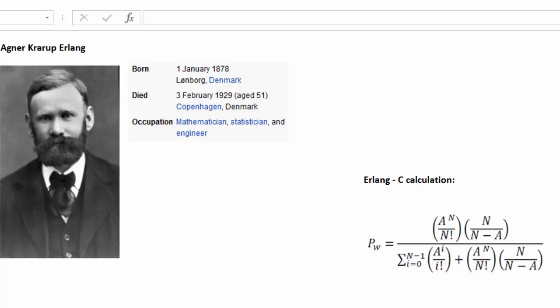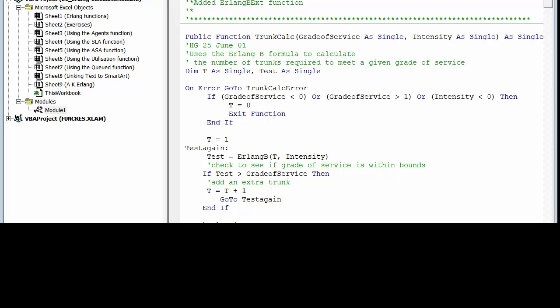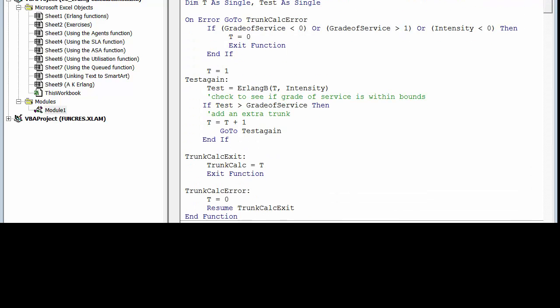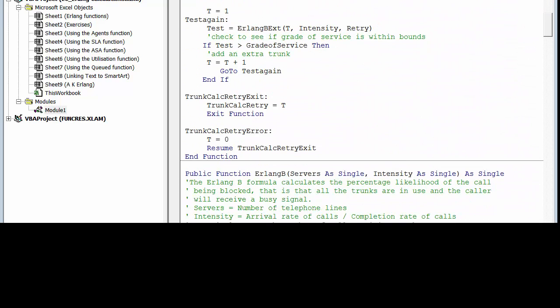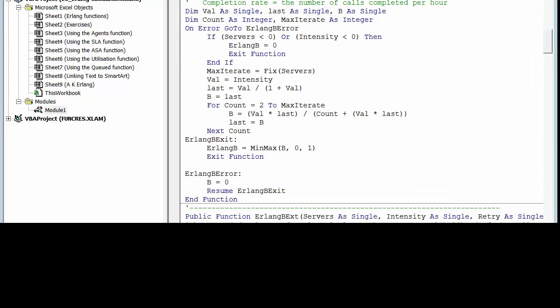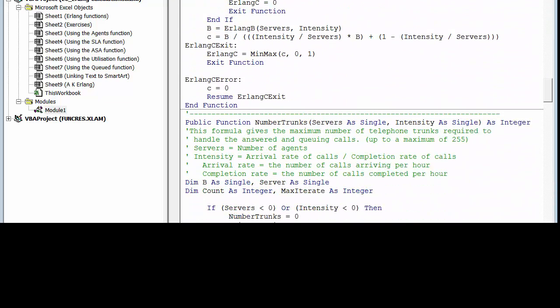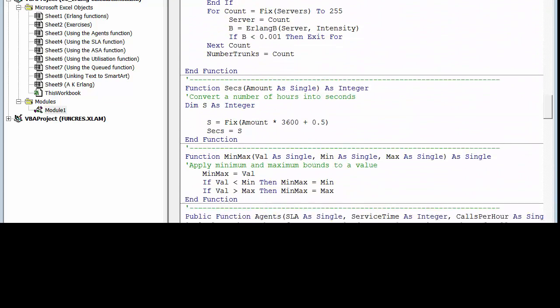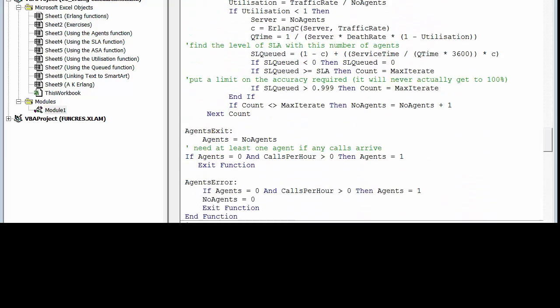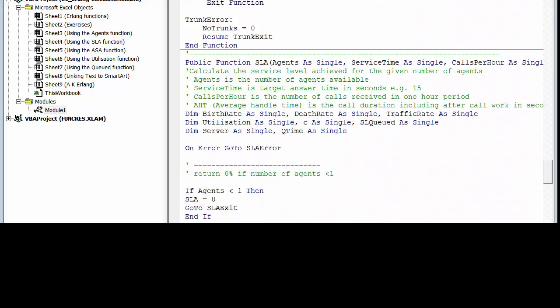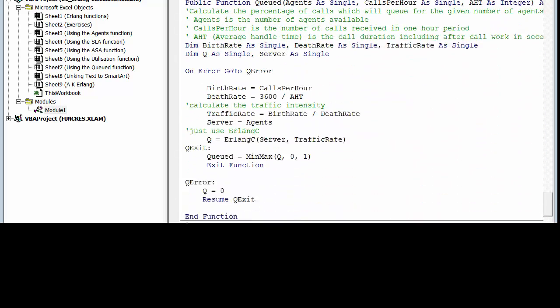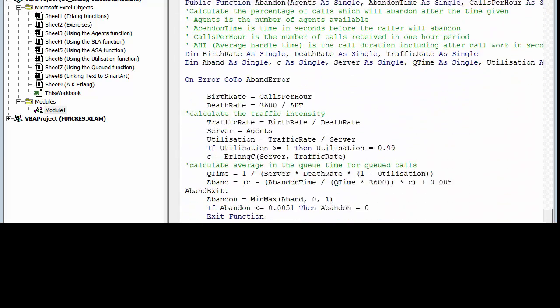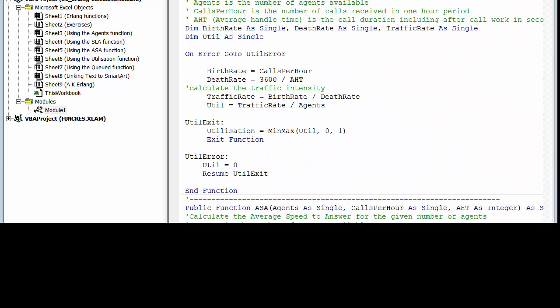I'll just show you an example of what this looks like for the Erlang calculations. So behind the Excel workbook we've got our code written here and you'll see the code is reasonably complex because the code for doing all of that Erlang calculation takes quite a few pages of equations. However, once it's set up you can use it as what's called a user defined function. So in this workbook we'll be using user defined functions to do the Erlang calculations.